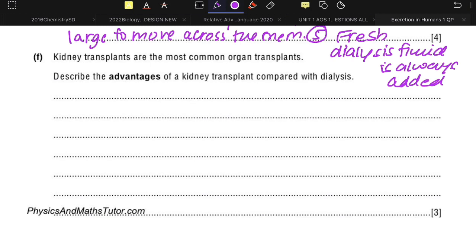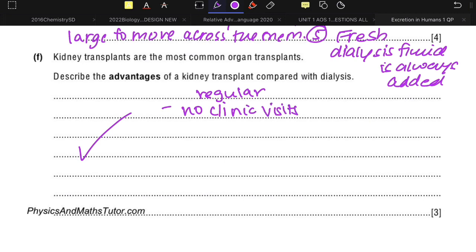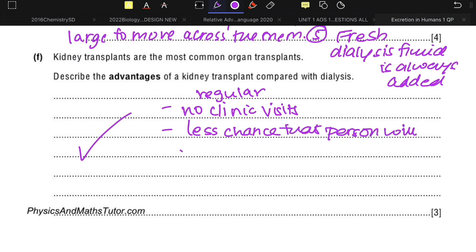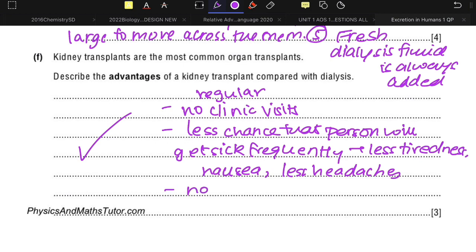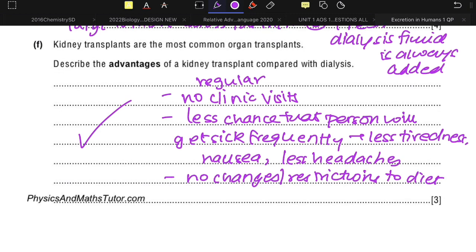Kidney transplants are the most common organ transplants. Advantages include: no regular clinic visits for dialysis; less chance that the person will get sick frequently — less tiredness, nausea, or headaches; and no too many restrictions on the diet of the person.